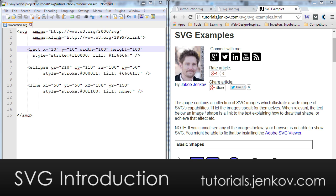Most modern browsers can display SVG natively, and that makes SVG a very interesting alternative to bitmap graphics like PNG, GIF, and JPEG. SVG is pretty powerful and pretty feature rich. In fact, it's too feature rich for me to cover in just a single video, so I will cover each of the features in separate videos.